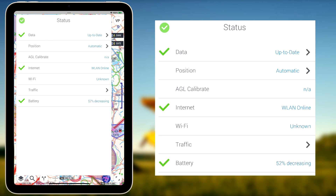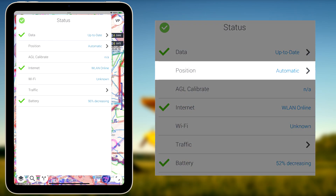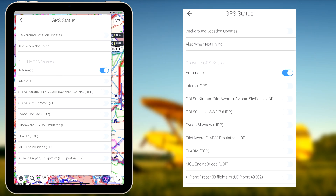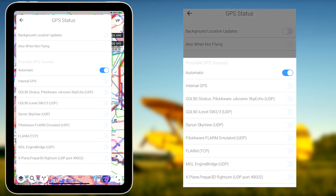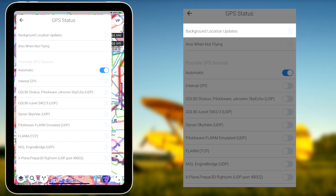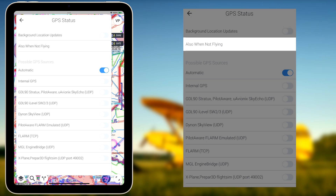Underneath the Data Status tab, the Position Status tab can be found. The Position tab allows for quick access to GPS settings. The GPS source can be changed if wanted by the user, and the GPS position updates can also be set to be performed when EasyVFR is running in the background.